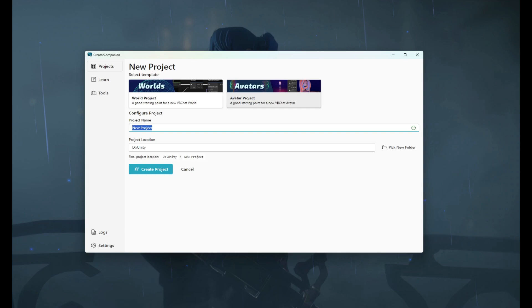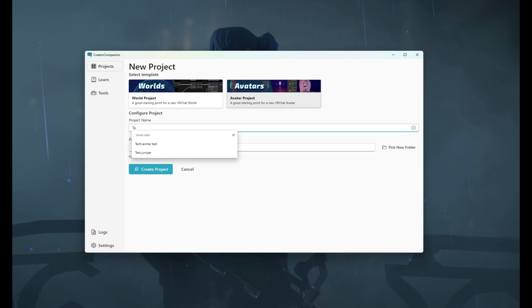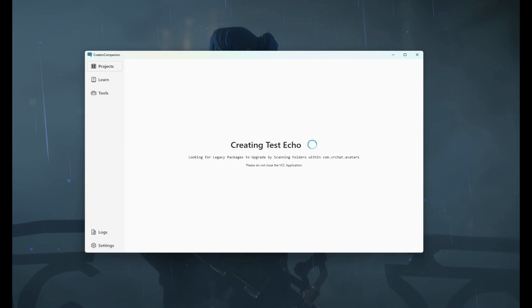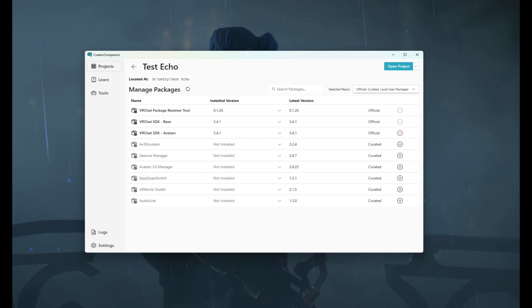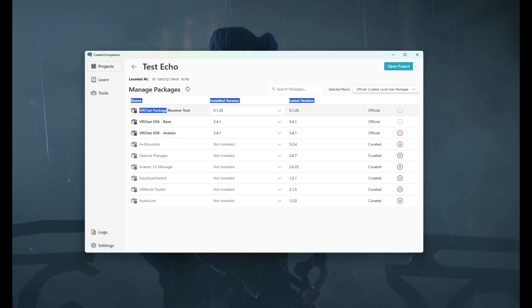So we'll go ahead and name this test echo and create project. That's going to automatically assign the things you need to your project. Now we verify that we are at the most up-to-date SDK for base avatar and then this other guy right here.